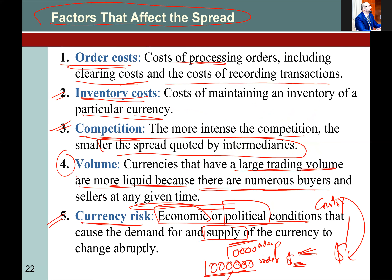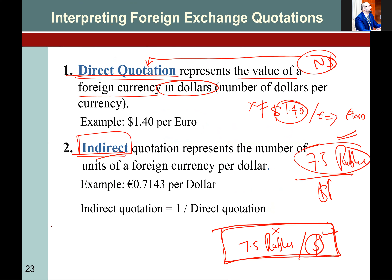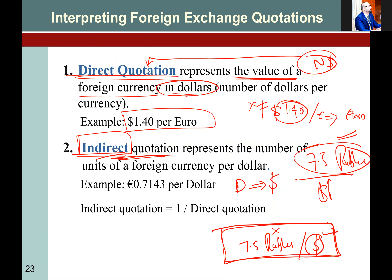So direct quotation means: if the dollar is written in the numerator, we call that a direct quotation. Indirect quotation means the dollar is in the denominator. The bookish definition: direct quotation represents the value of the foreign currency in dollars. The example: 1.40 dollar per euro — the euro's price is 1.40 dollar.